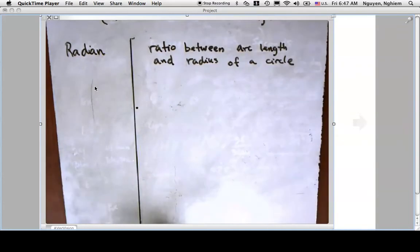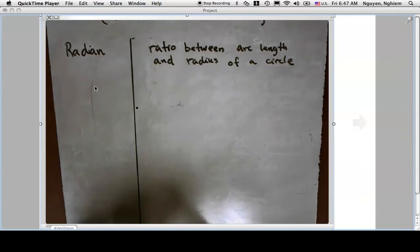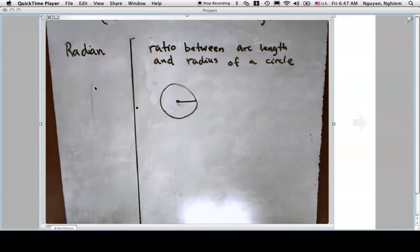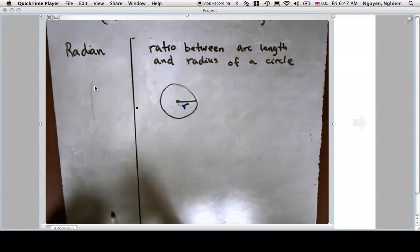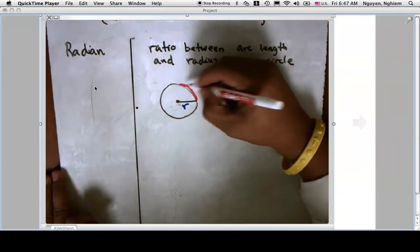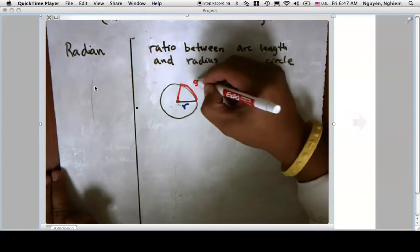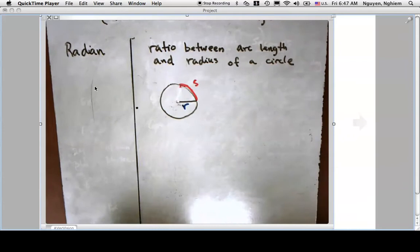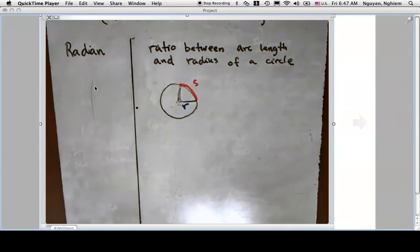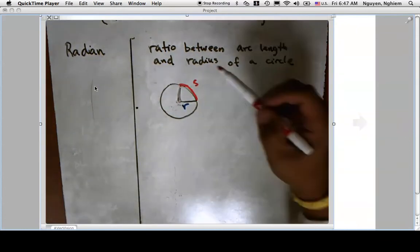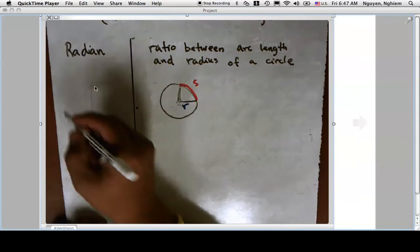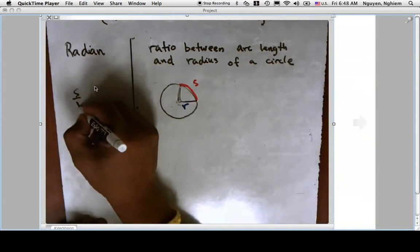Let's look at a picture. If I have a circle with radius r, and I rotate and measure out some arc length s along the circle, a radian is the measure of that arc length relative to the radius. So a radian equals s over r.